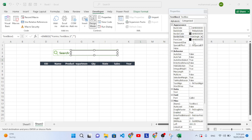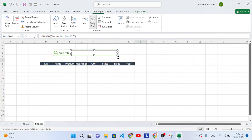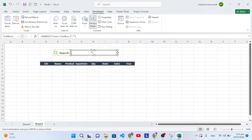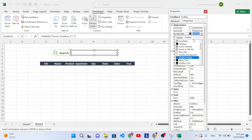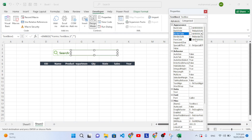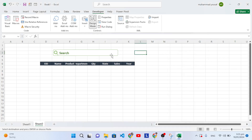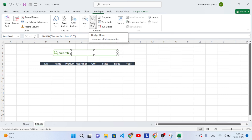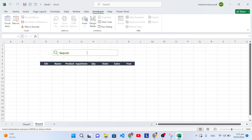Let's remove the background by setting it to the first option. Close the properties. Now remove the border — right-click, go to Properties, and set the border color and background color. Close it. The border has been removed. Now press the Design Mode button to exit design mode — our design is complete. We can now type inside the text box.